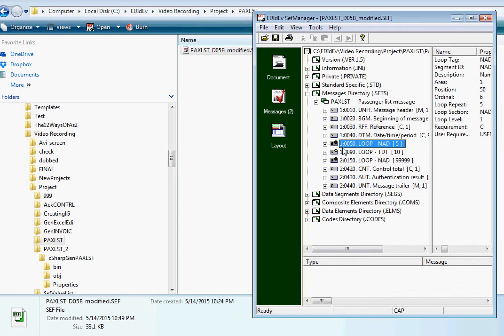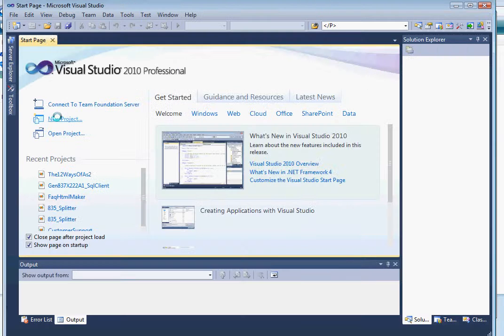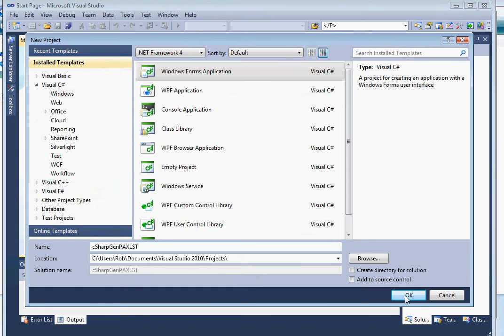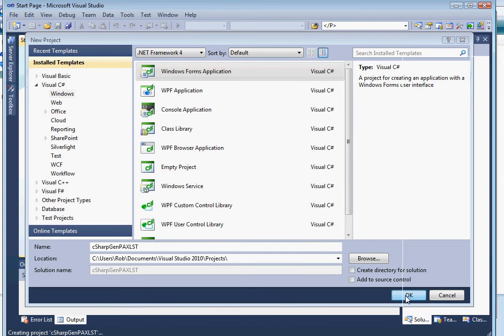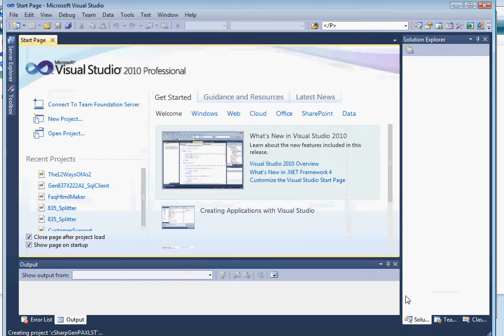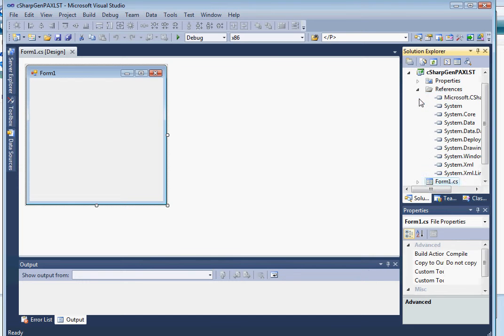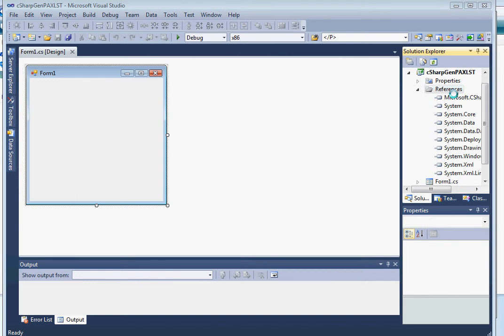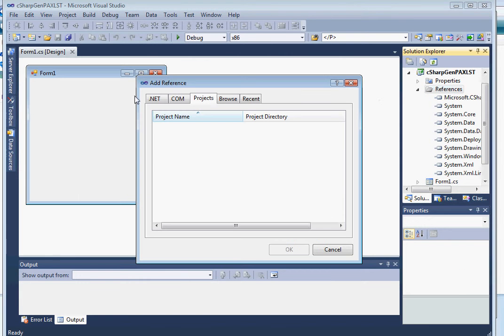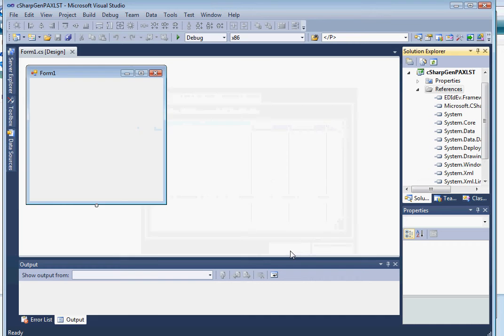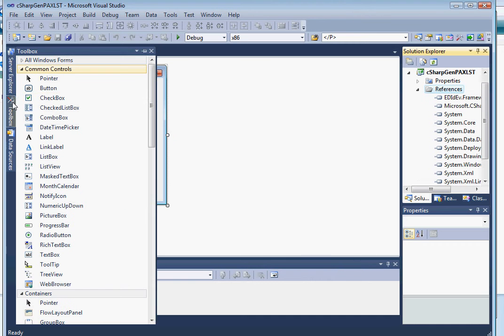Okay, now that's done. We can actually start programming to generate the PaxList EDI file. So let's do that. Let's open our programming language, start a new project, name it C-Sharp GenPaxList, then reference the Freddy component.